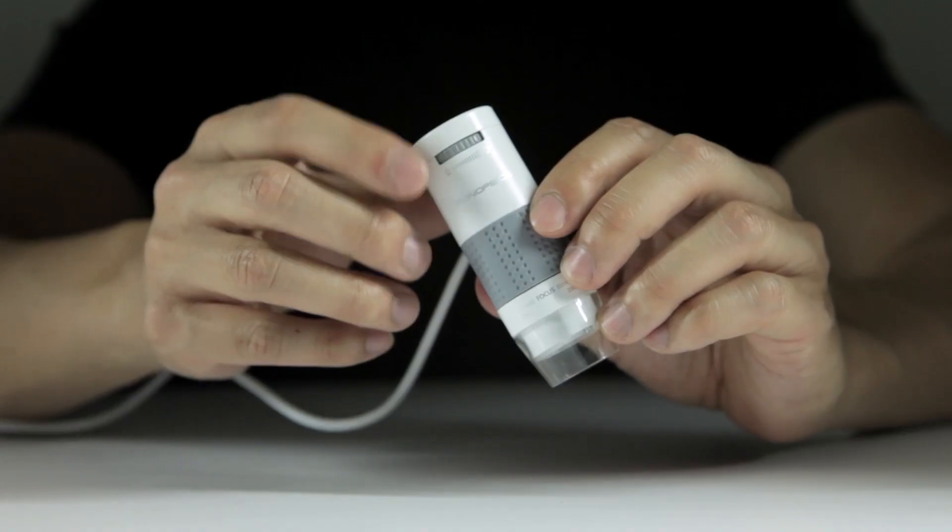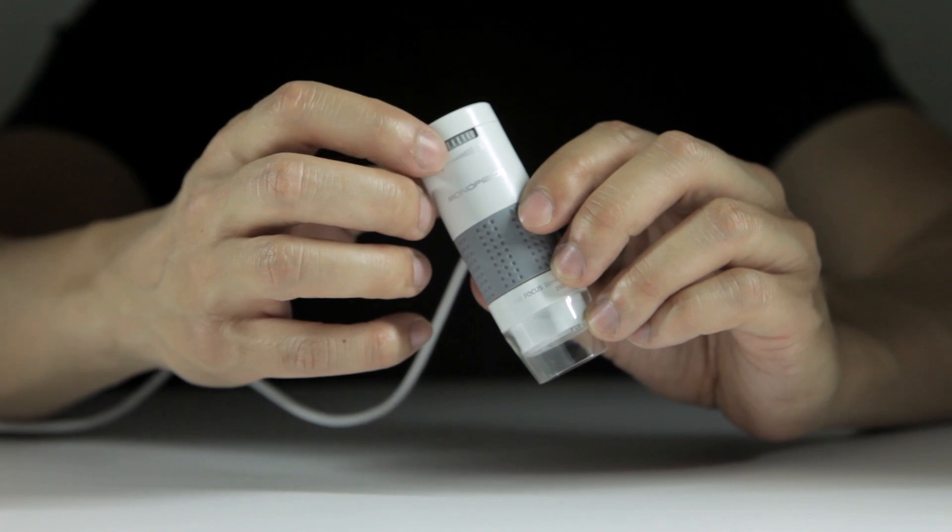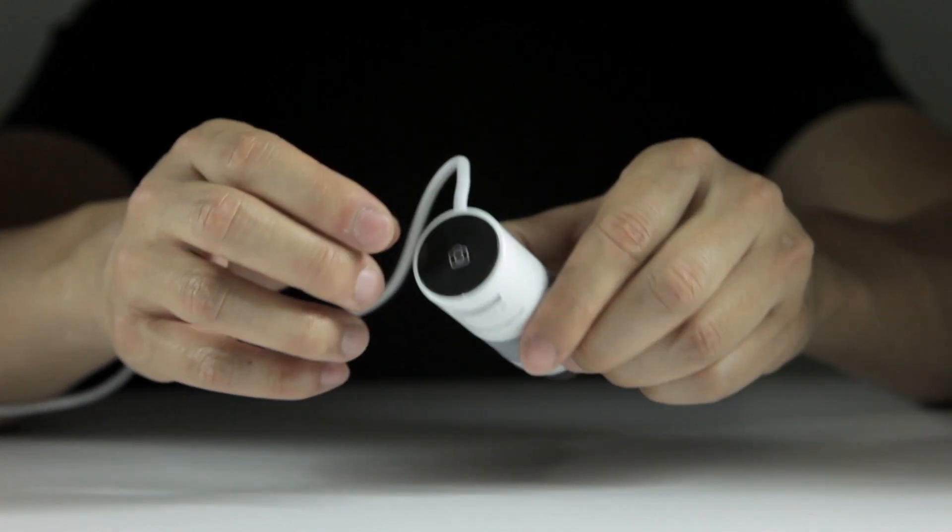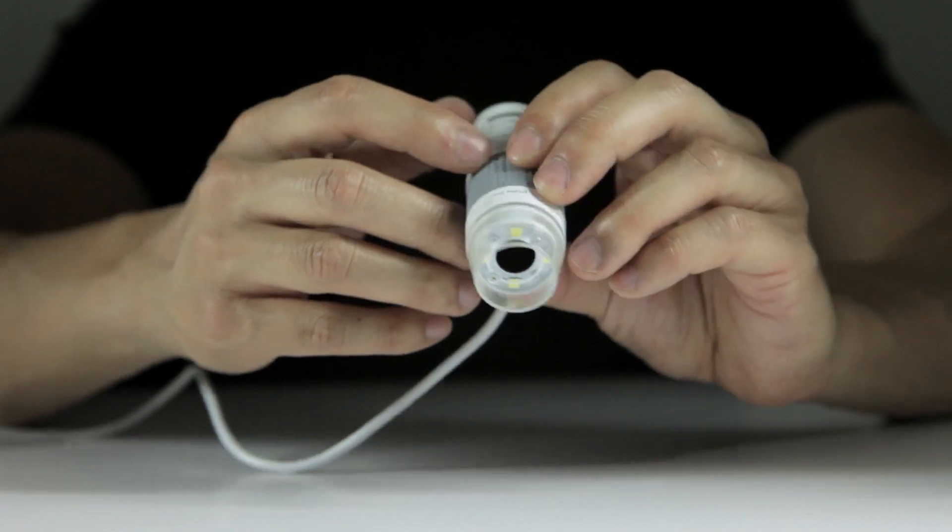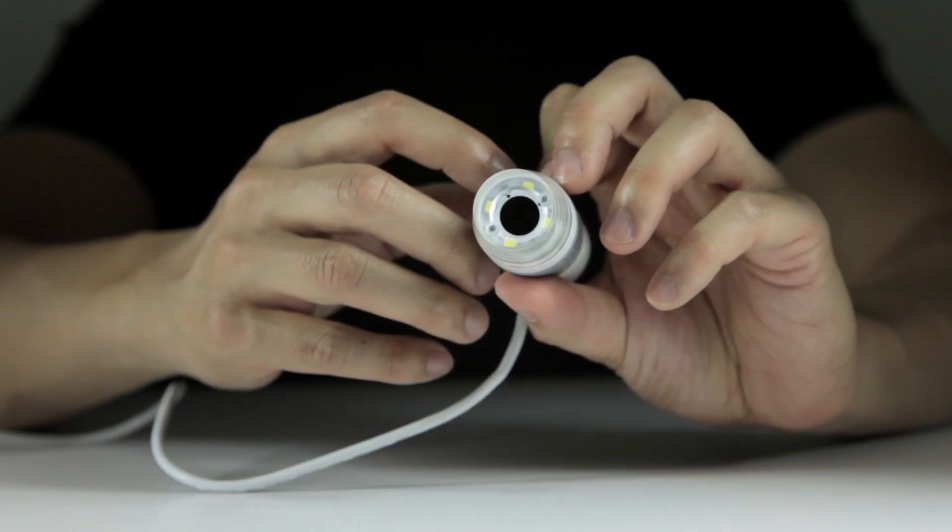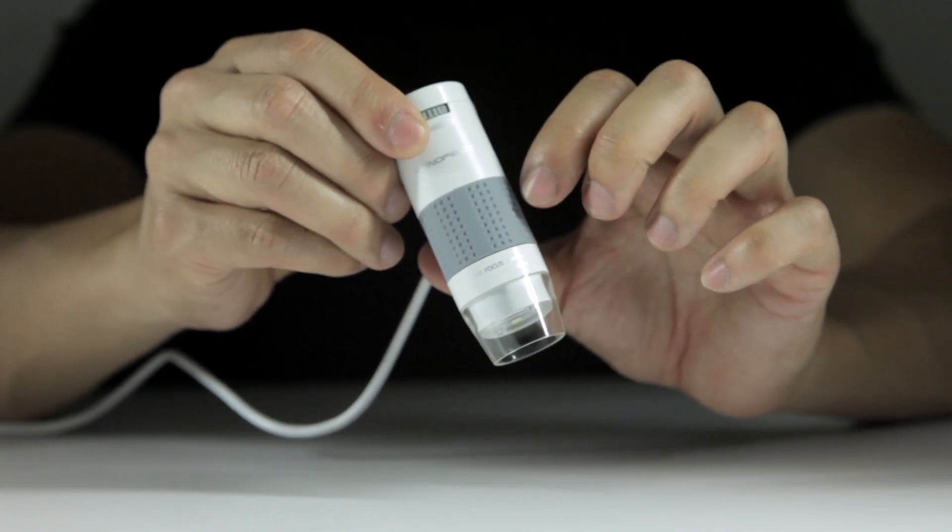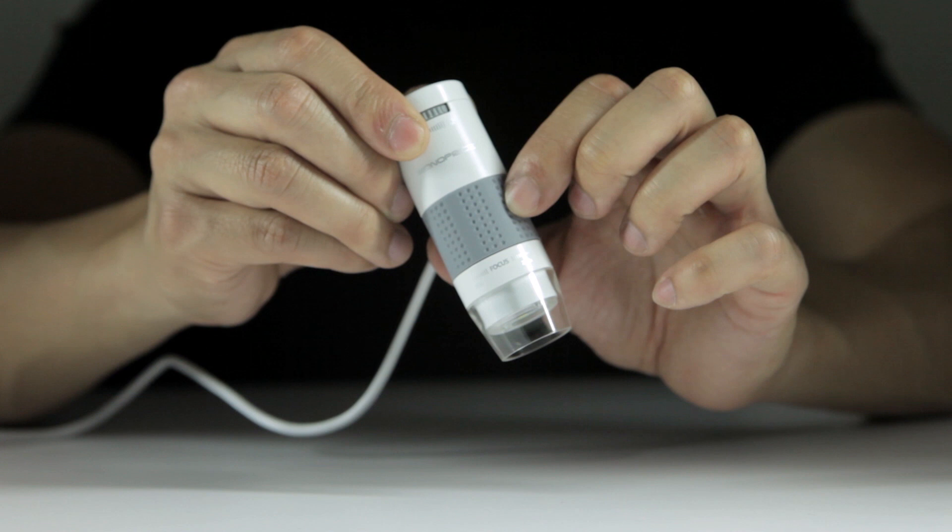It features a dial to adjust the brightness of the LEDs, a capture button on the top, three LEDs on the bottom, and a focus ring which adjusts from 60X to 250X.